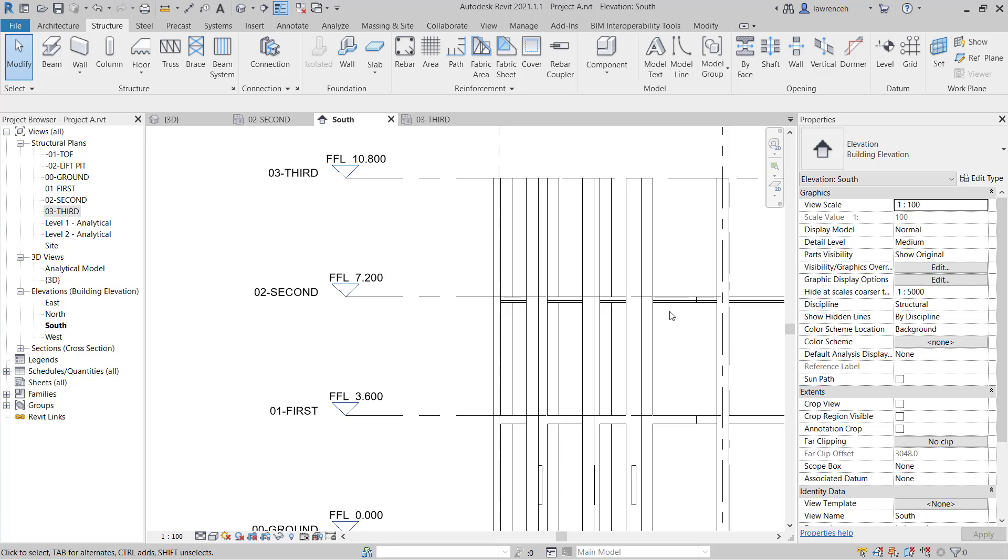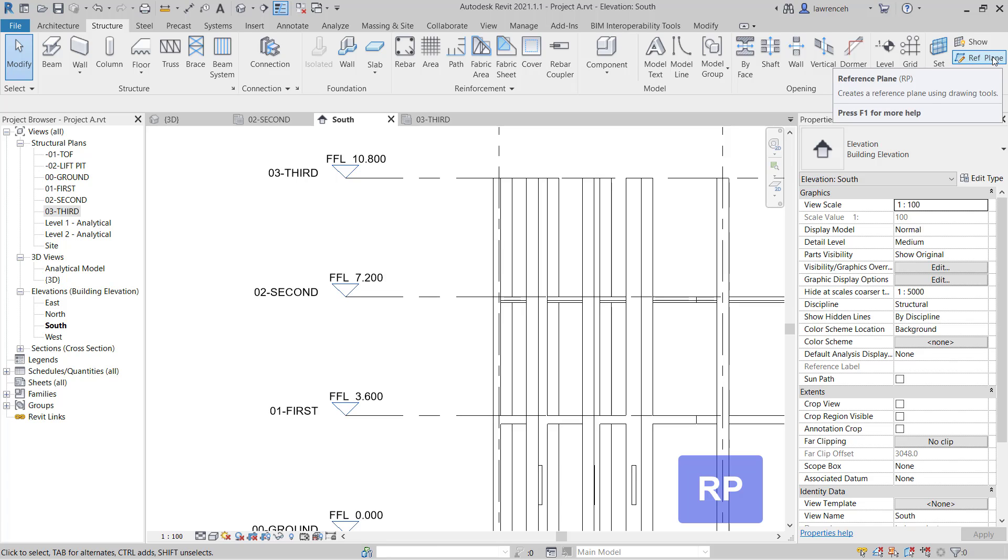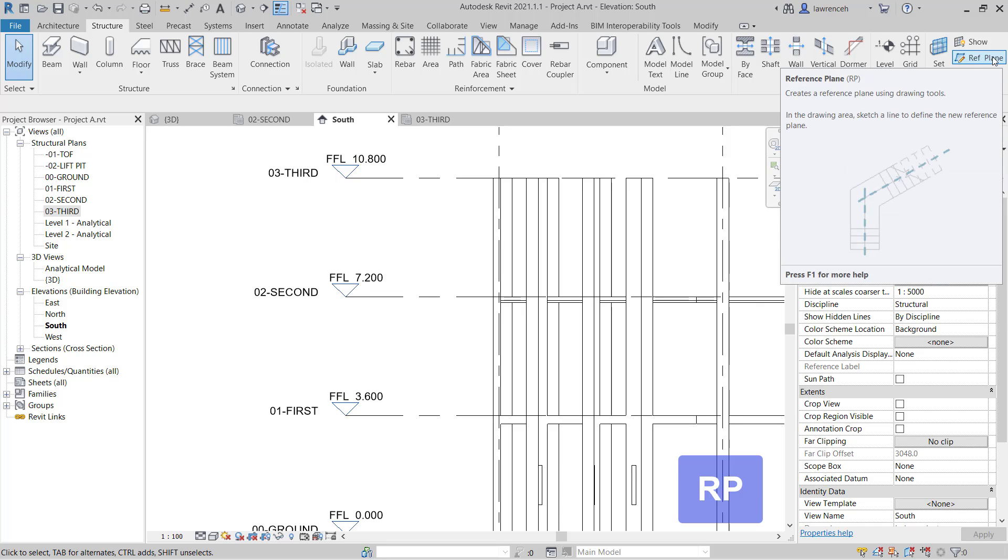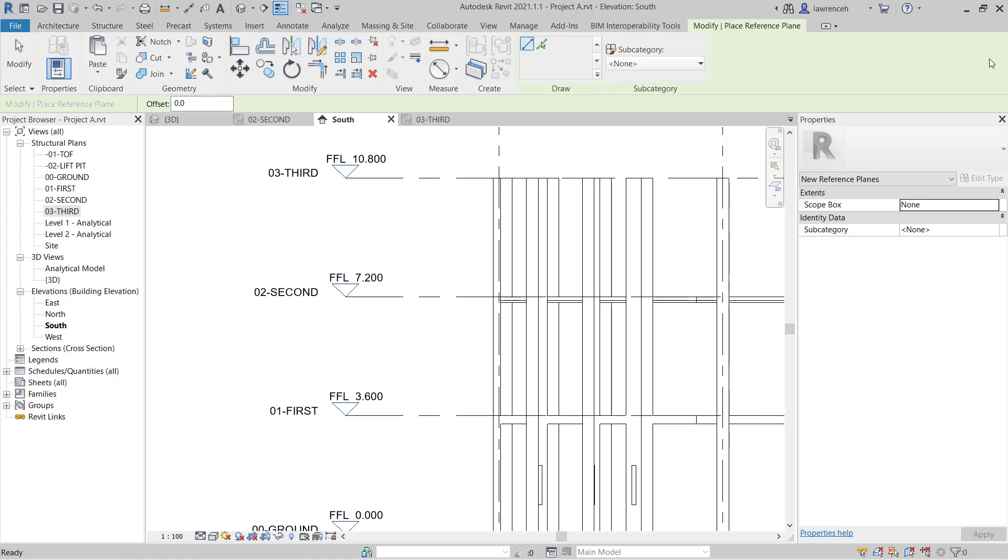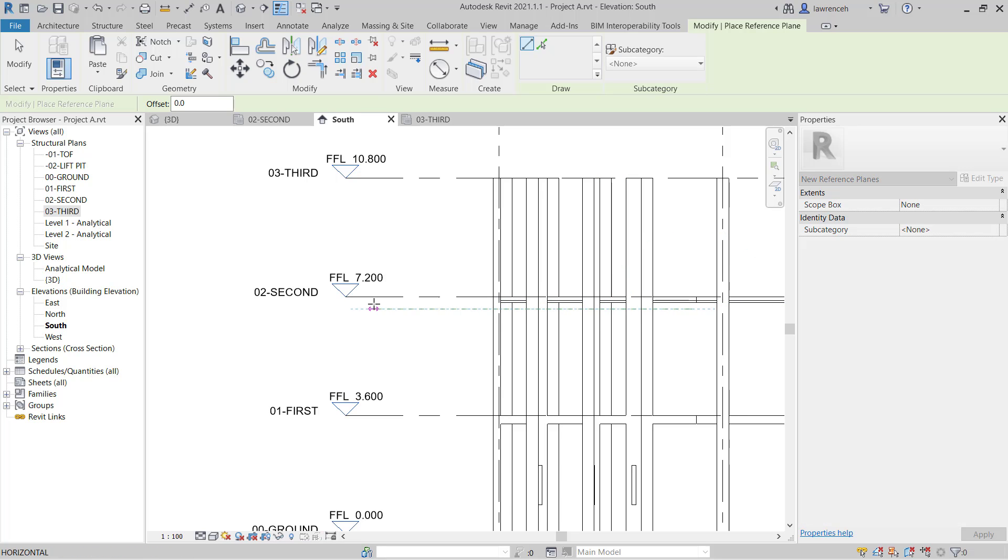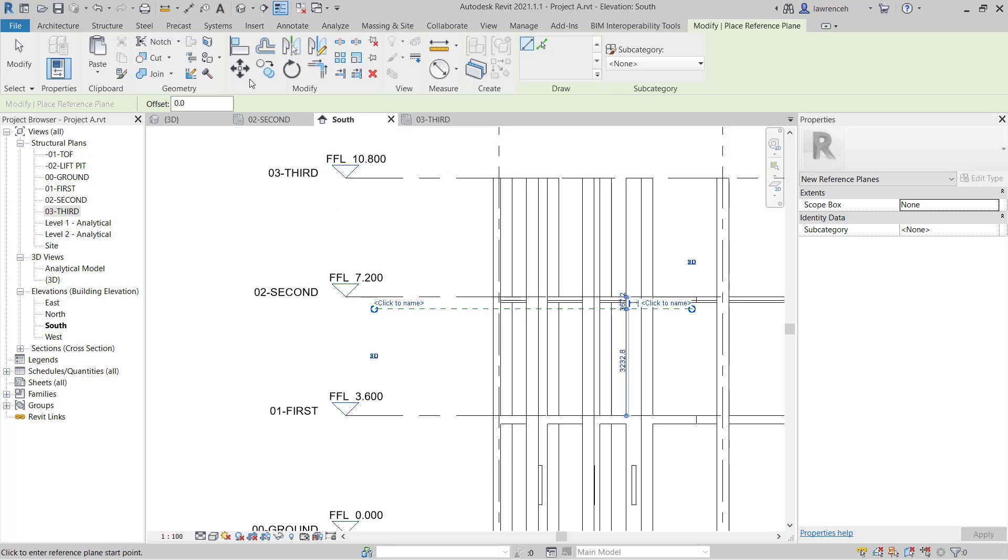To create a reference plane, on the structure ribbon on the far right hand side, you'll see here we have ref plane or we can type in RP which is the shortcut key. A reference plane by its very nature is a planar element. So if I create a reference plane along here this plane will be infinite in its size. So now that I've sketched that reference plane in, on the context ribbon I'm going to go ahead and select the align tool.